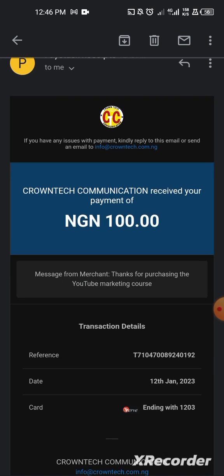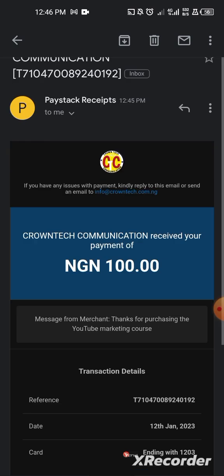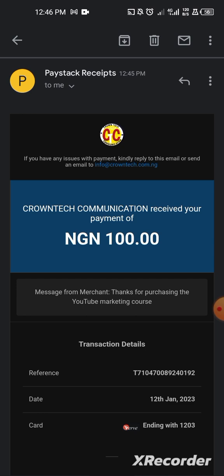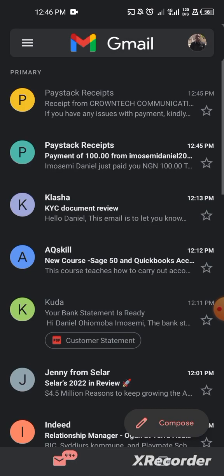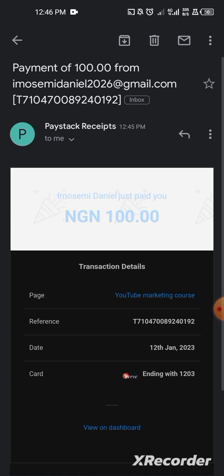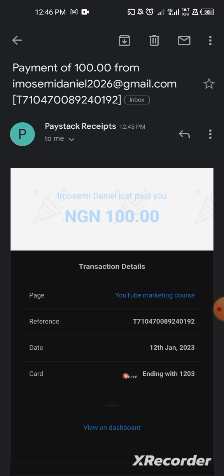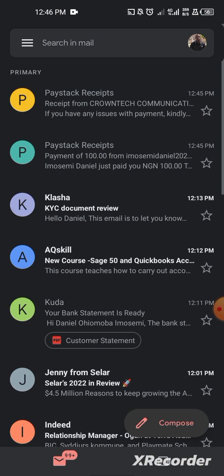Let me open the email. I received a message from CrownTech: 'Thank you for purchasing the YouTube course.' This is the email the person who paid will receive as a confirmation from the merchant. So I hope you understand how to create a virtual card and also create a payment page to make payments online. Thank you. My name is Daniel.